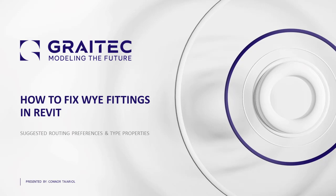Hello everyone and thank you for joining me today. My name is Connor Terrio and I'm a BIM technical specialist here at Graytech.